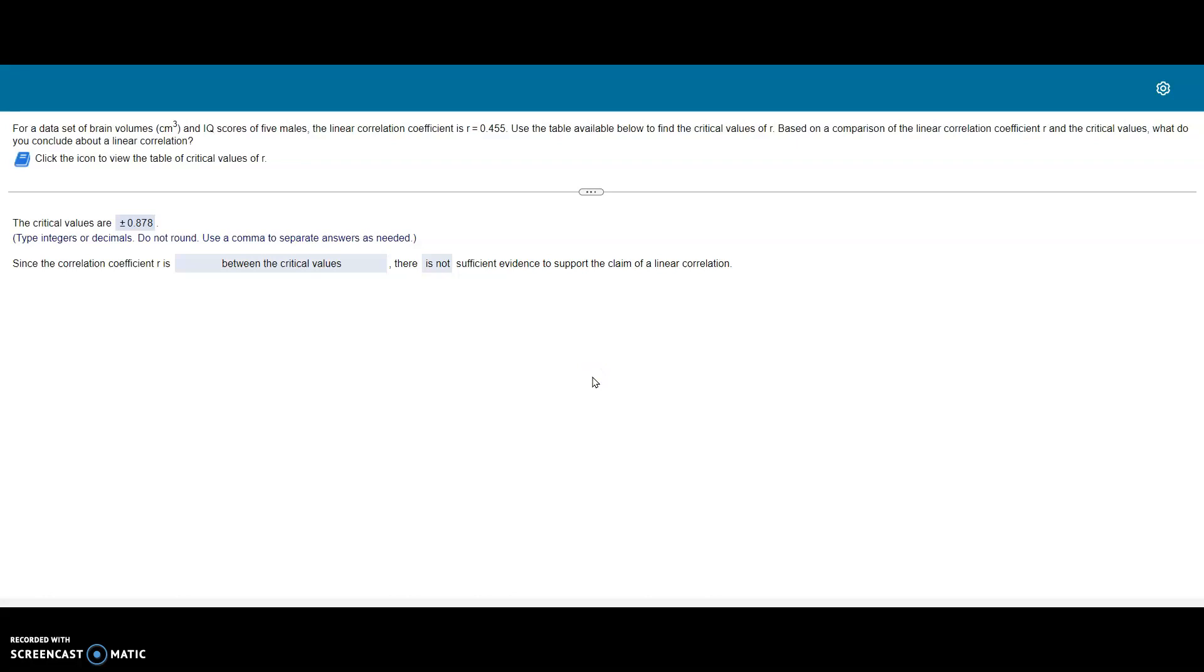Now you can follow this format to complete similar problems. It will be the same for all of the 2.4 problems you do related to these critical values. I hope this helps. Reach out if you have any more questions.